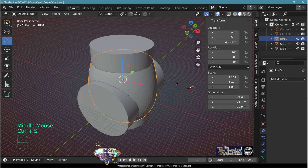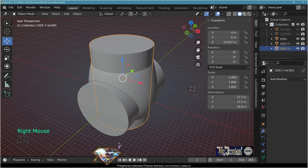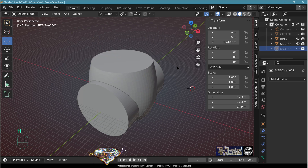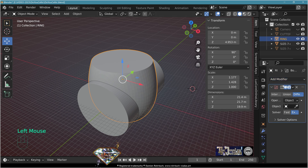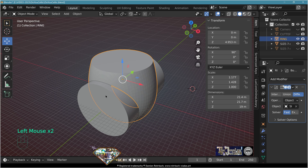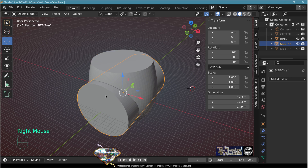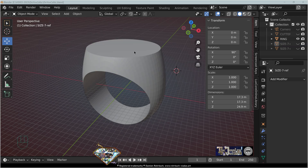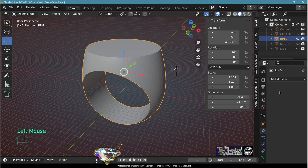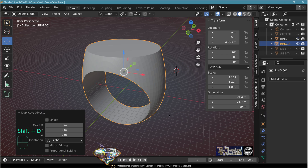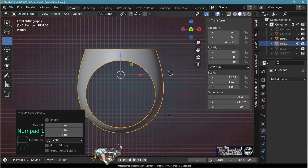Save. Hide the top cylinder. Select the ring, add modifier boolean difference fast to remove the finger size. Hide the finger size. Select the ring, apply the boolean. Make a copy of the ring with Shift+D, click. Front view numpad 1, add Z X-rays.